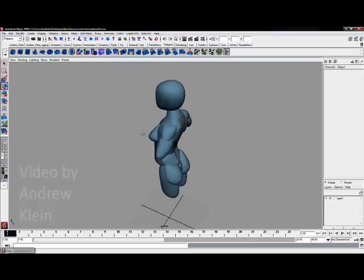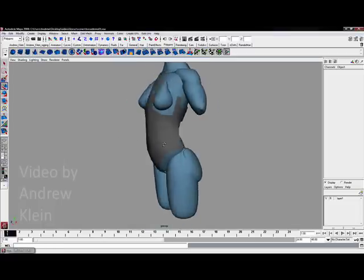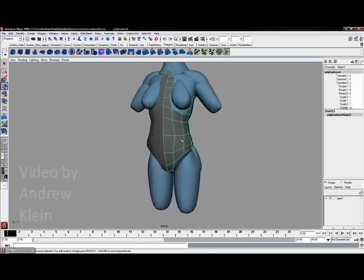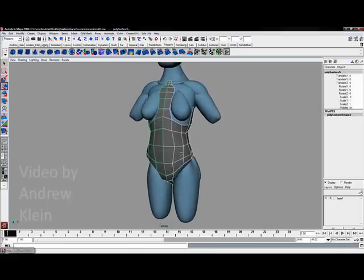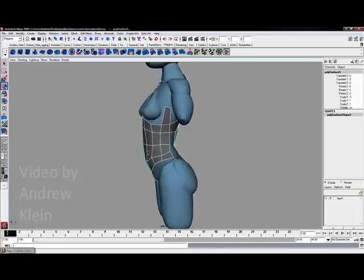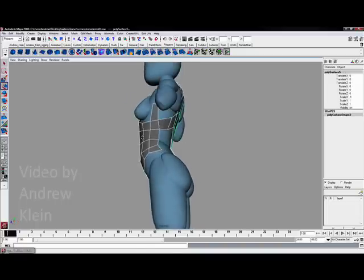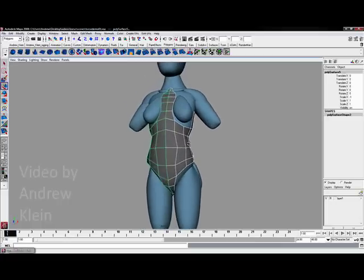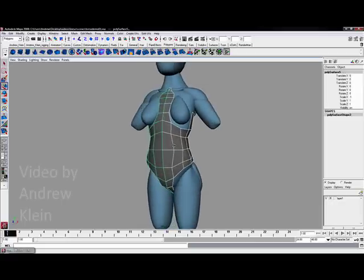This fourth video is going to focus on establishing the major edge loops needed for controlling animation. The model produced so far contours with the form pretty nicely, but it doesn't actually do much in terms of establishing a setup for animation purposes. A couple of edge loops will be needed to make sure the model deforms and bends correctly when it's animated.